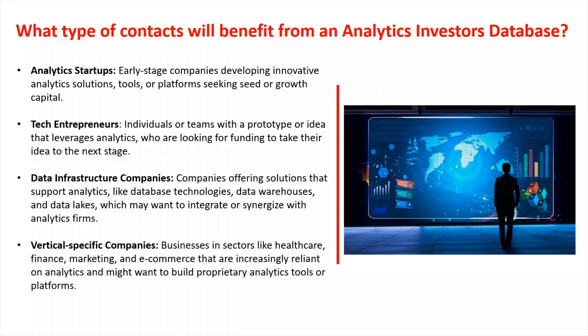And these are the type of contacts that will take a look at those opportunities. Usually angel groups, angel investors, but definitely micro venture capital or early seed, pre-seed.